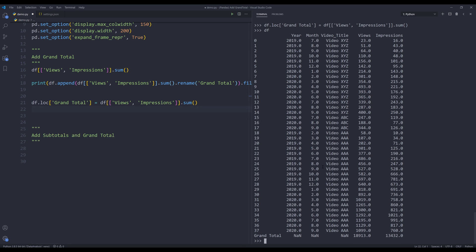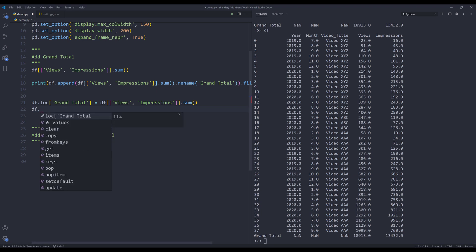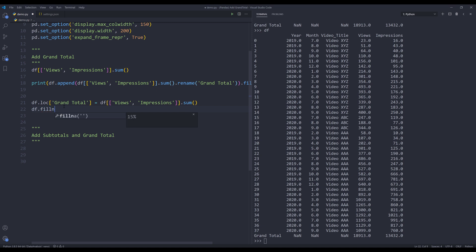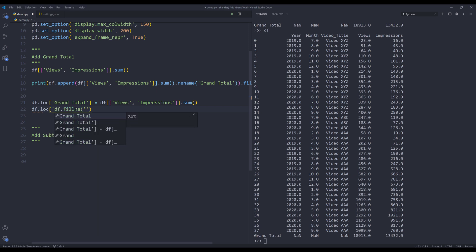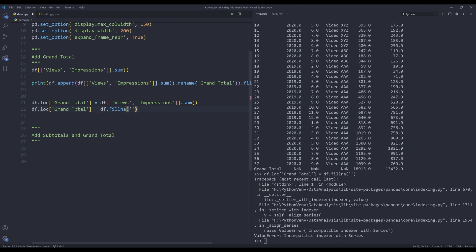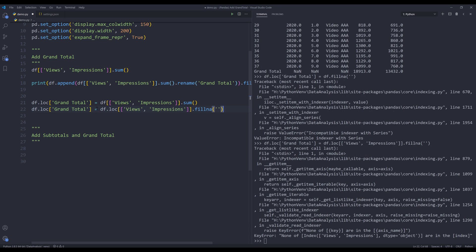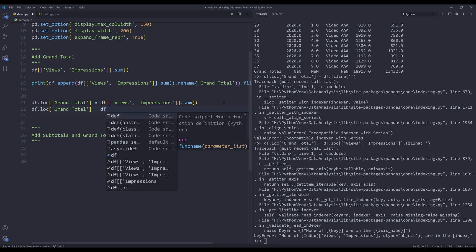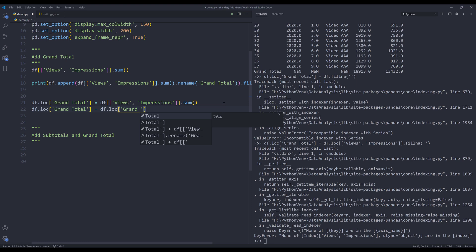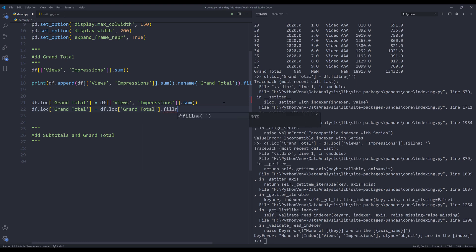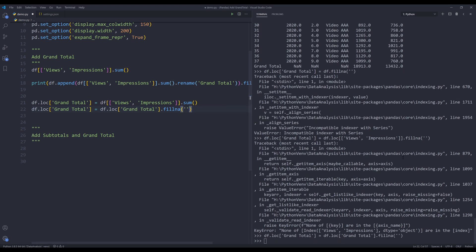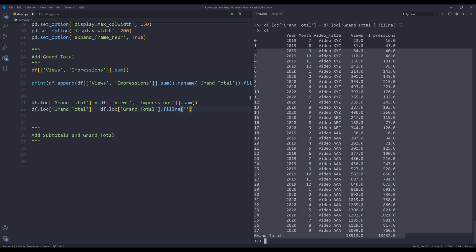Unlike the append method, once the grand total is assigned to the DataFrame object with loc, if you want to remove it you have to manually remove the row. To remove the NaN values, we use the fillna method and replace them with an empty string, and reassign the grand total row. After fixing a mistake — referencing the grand total row correctly with df.loc — printing the DataFrame now gives the same result as method number one.